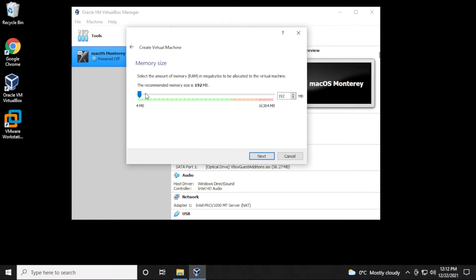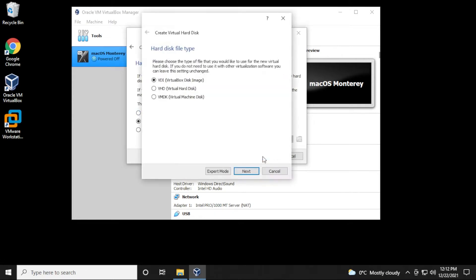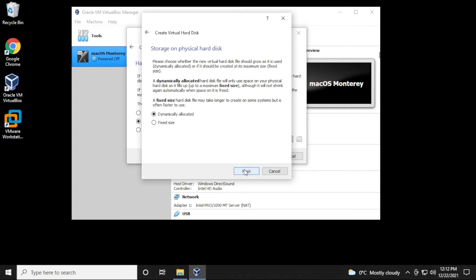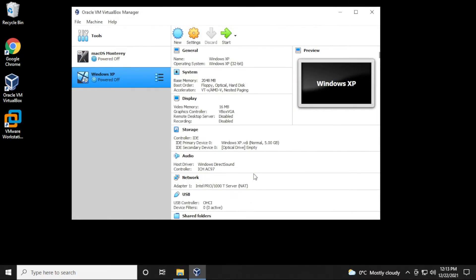Click on Next, and it doesn't need much memory, but play it safe. I'm going to give it 2 gigs. Click on Next, and Virtual Hard Disk. Yeah, that's fine. Click on Next, and we'll be using VDI, so we'll click on Next with that, and Dynamically Allocated is going to be fine as well. 10 gigs of space. That's quite a bit for Windows XP. Let's just do 5. Click on Create, and now we have it.